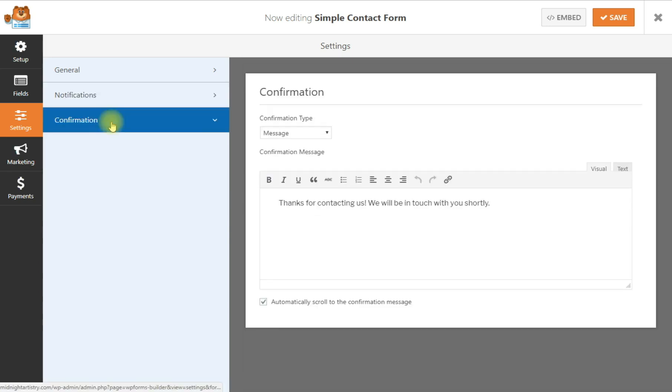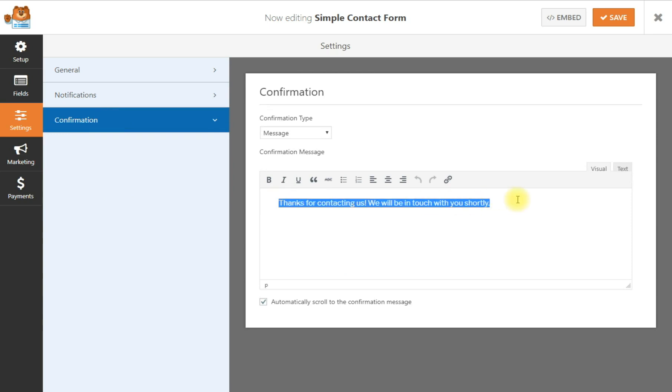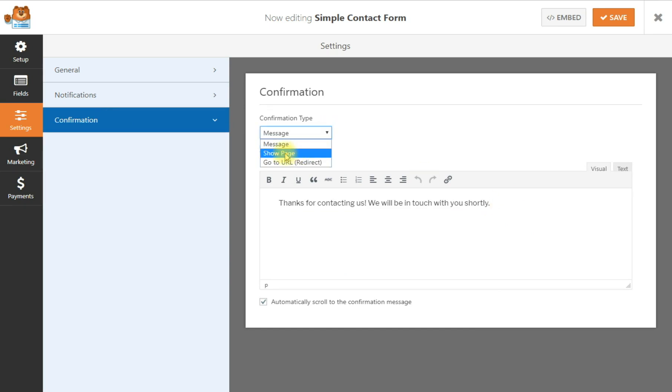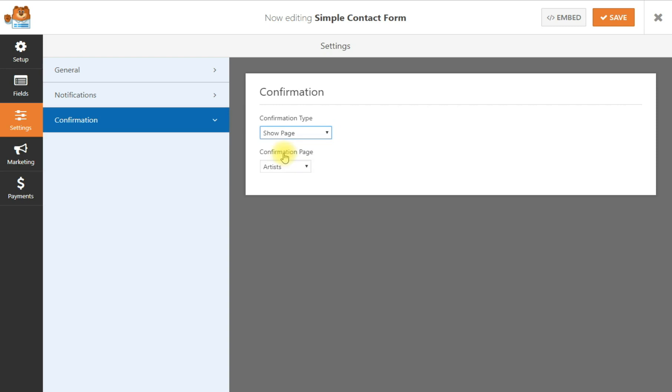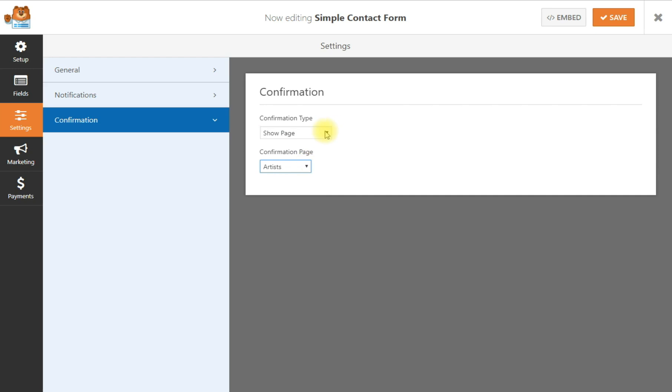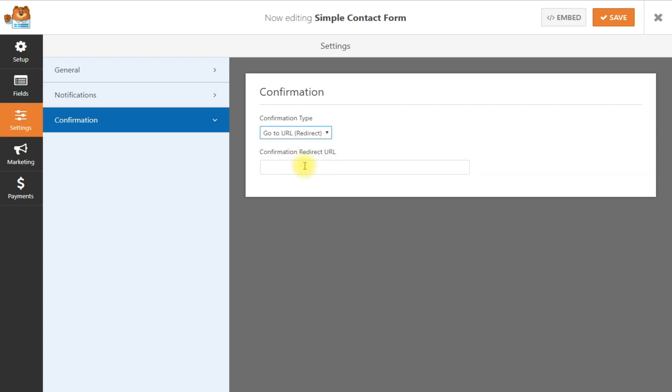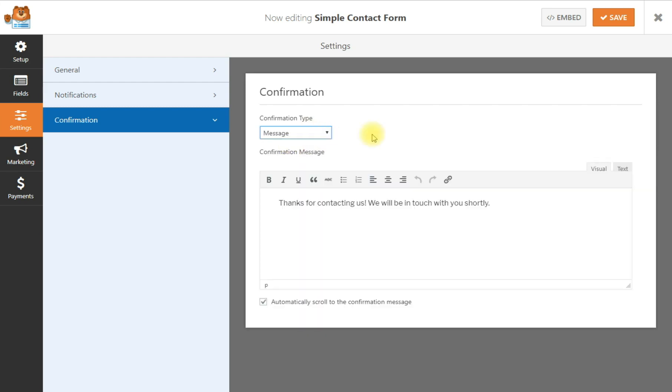Let's see what happens. The confirmation says thanks for contacting us. We will be in touch with you shortly. That's the default message. You can add your own custom message if you like. If you want to set up a page that forward a different page, you can set up a page and then choose the page you want them to go to. Or you can go straight to a redirect URL. We're just going to leave it with the message. We don't need to send them anywhere else. And now I'm going to make sure I save that.